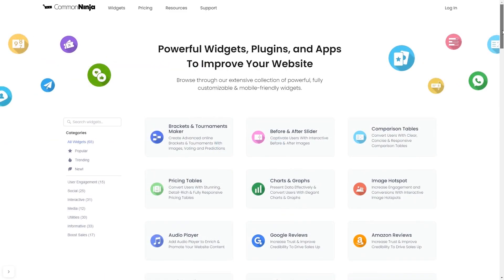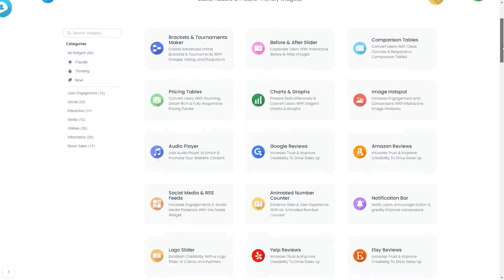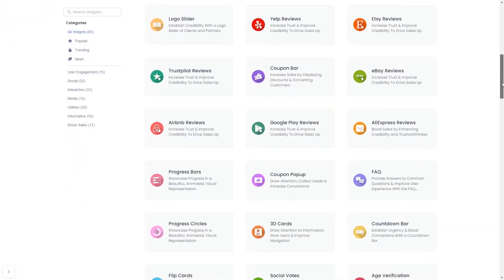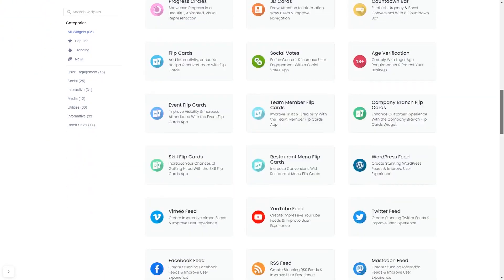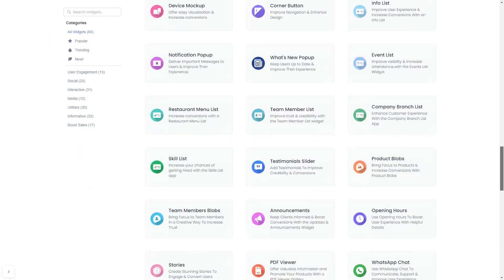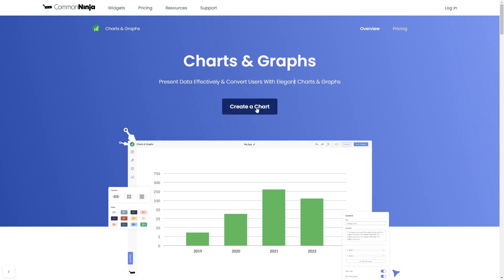Choose your widget from a large collection of widgets. And once you've entered the widget page, click on the Create button to enter the editor.